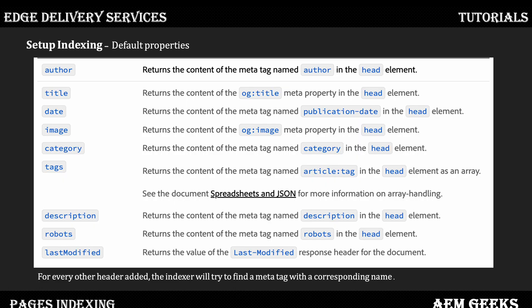These are the basic properties which you can add, but they are not limited — you can add others as well. These properties must be available in your head in a meta tag, so each property should be available in one meta tag in your header. One exception: last modified — the last modified value should be available in the response header. Along with these properties, you can add any number of other properties, but those should be present in a specific meta tag in the header.